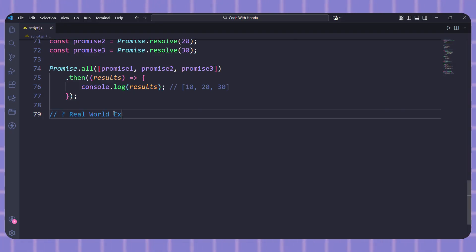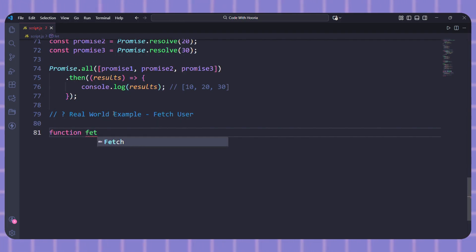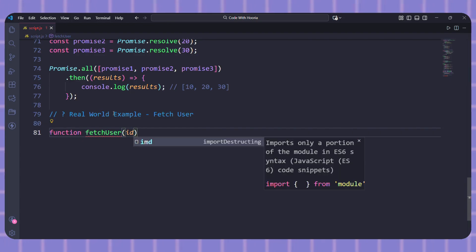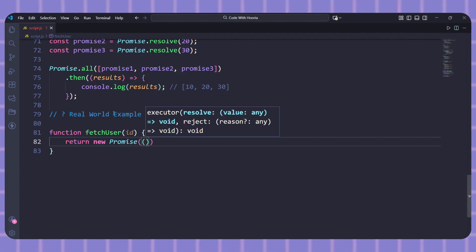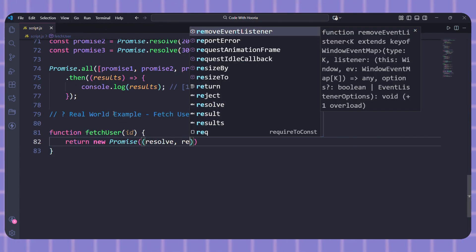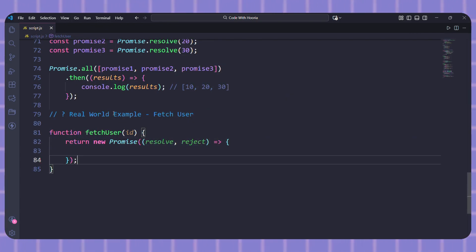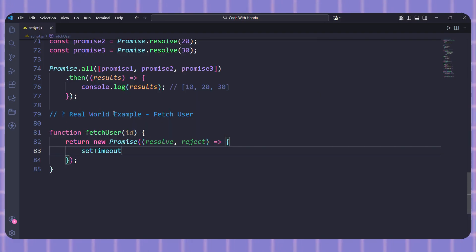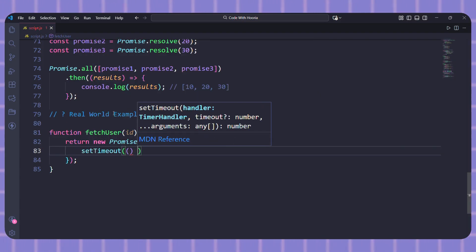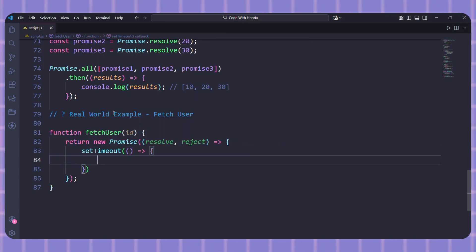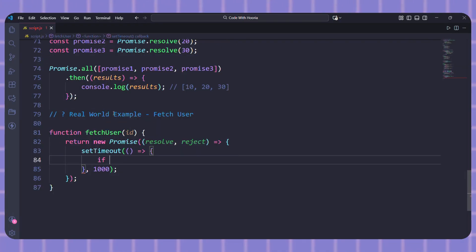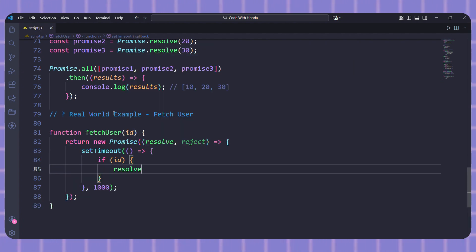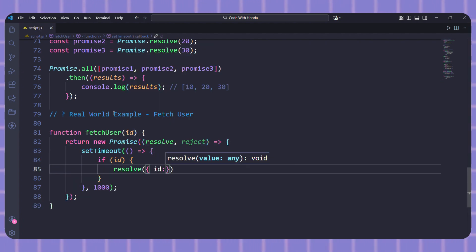Let me show you a real world example. I will create a function called fetchUser that simulates getting user data. I will add a setTimeout for one second to simulate network delay. Inside, if the id exists, I will resolve with a user object, otherwise I will reject.